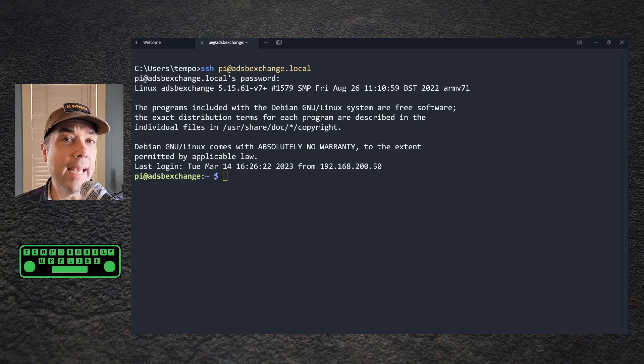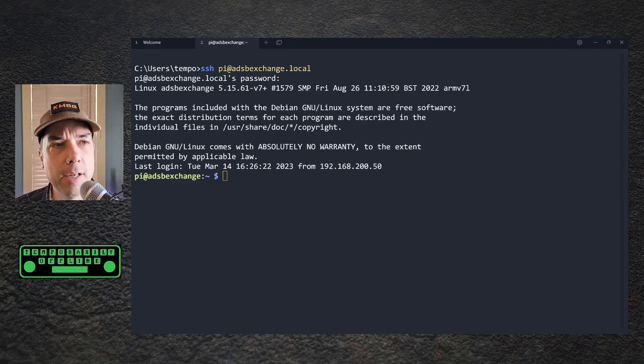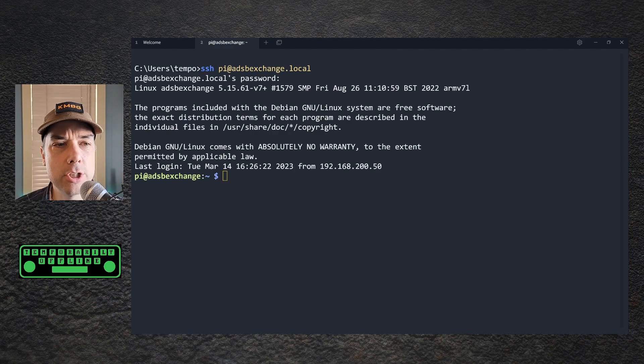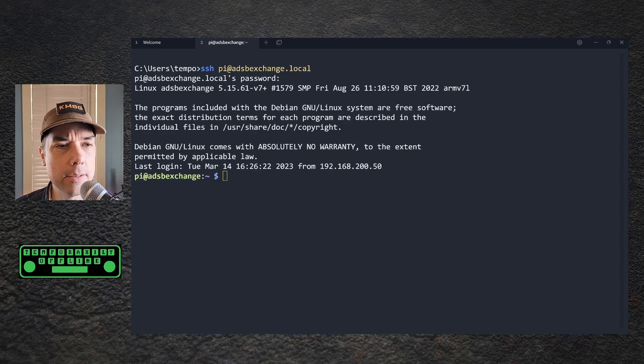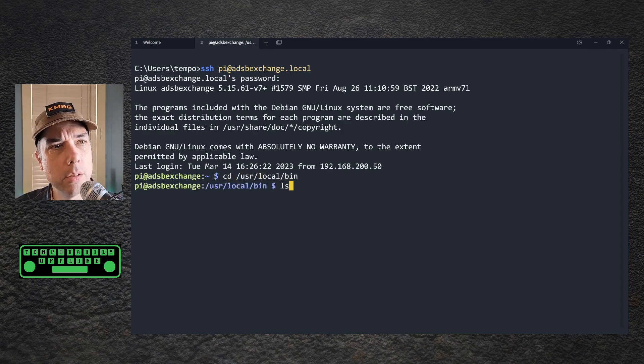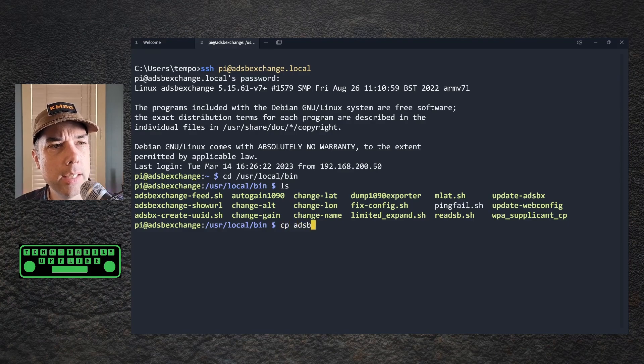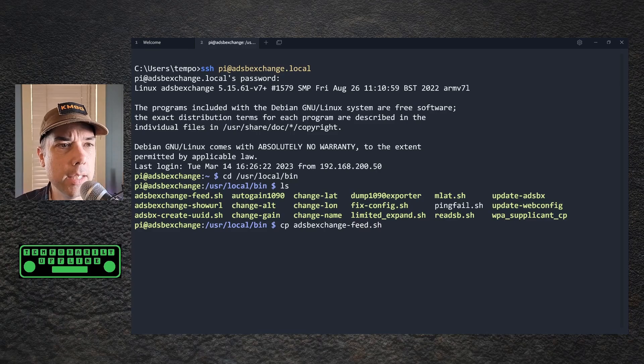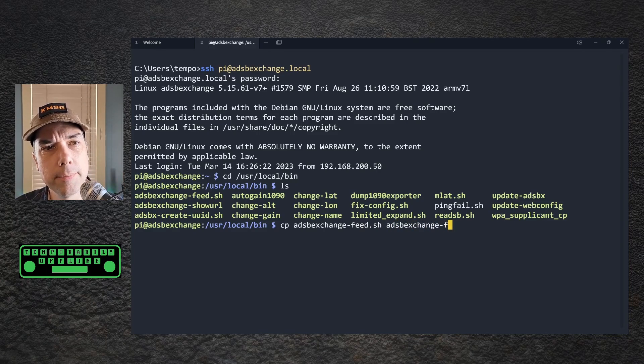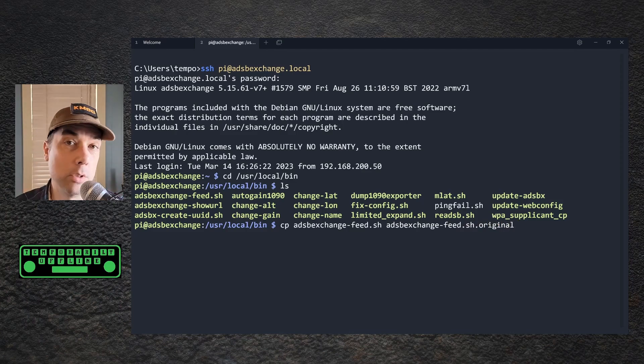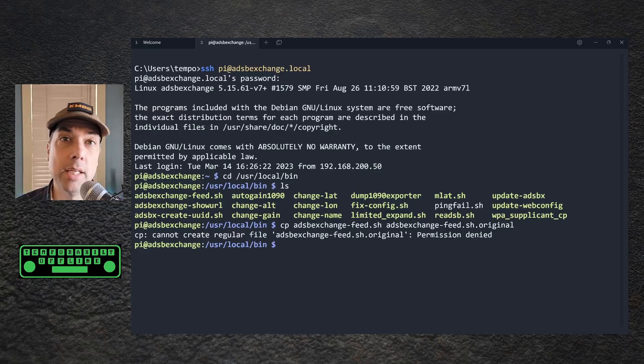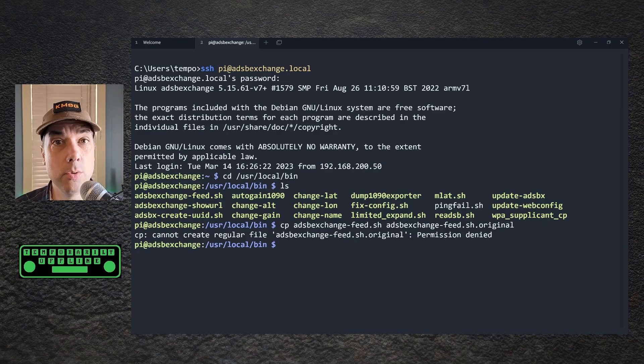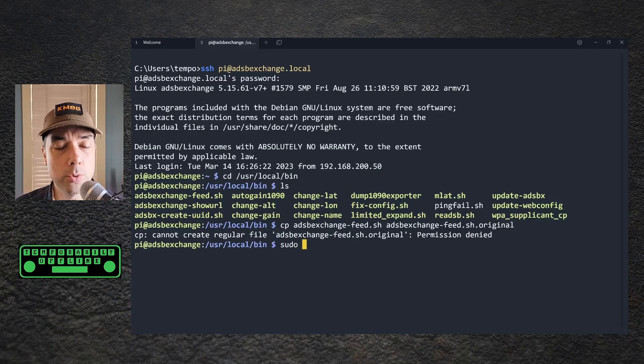The first thing we need to do whenever we make any changes is make some backups. The file we're working with is /usr/local/bin/adsbexchange-feed.sh. So cd /usr/local/bin, and there's a bunch of stuff out here. We're going to cp adsbexchange-feed.sh to adsbexchange-feed.sh.original, and I don't have permission to do that. So how do you fix that? You escalate privileges with sudo.